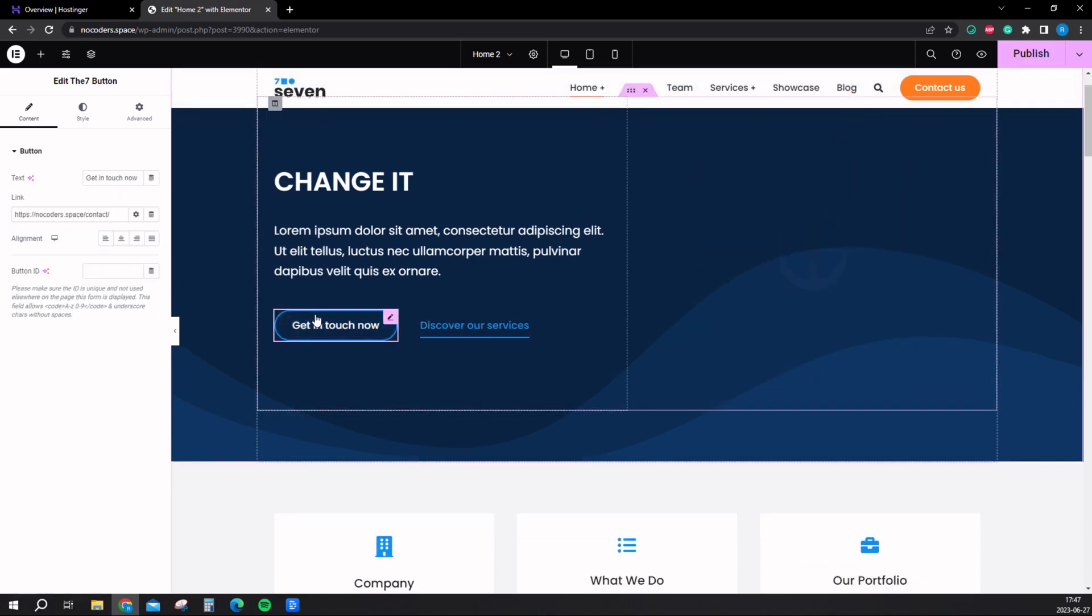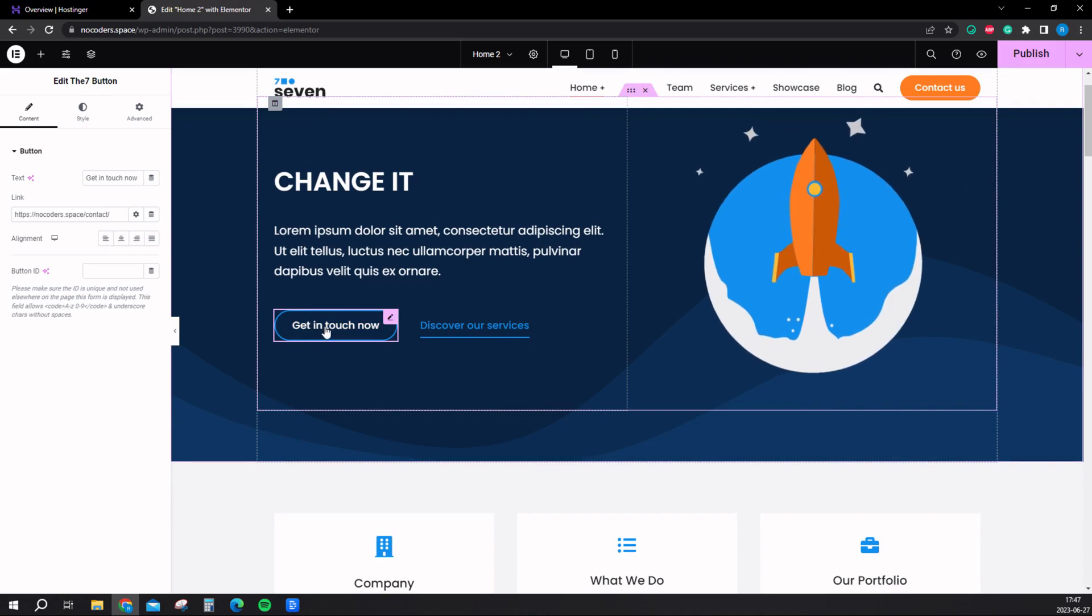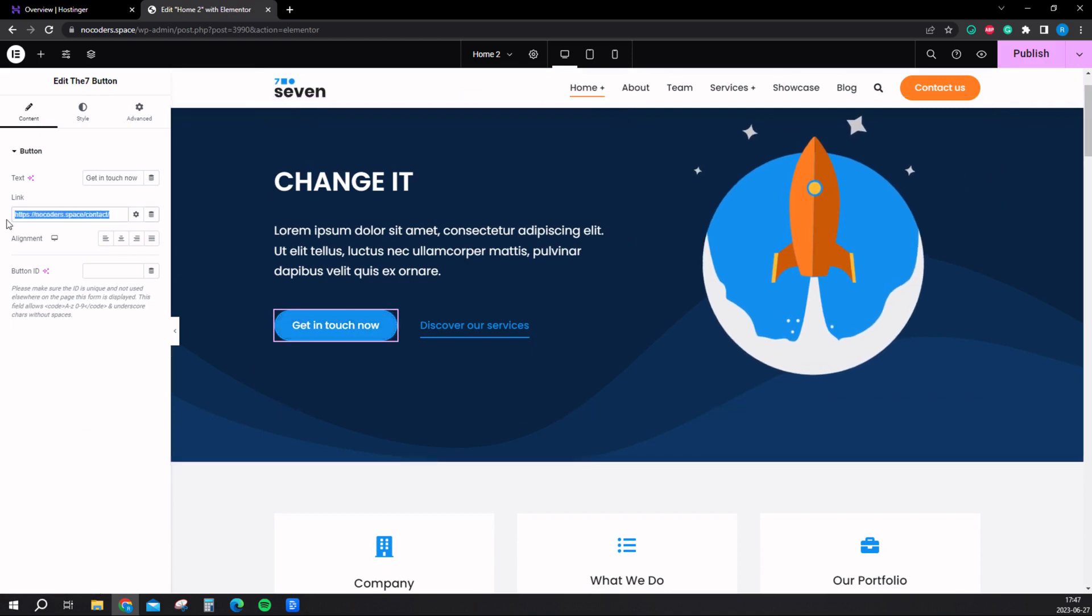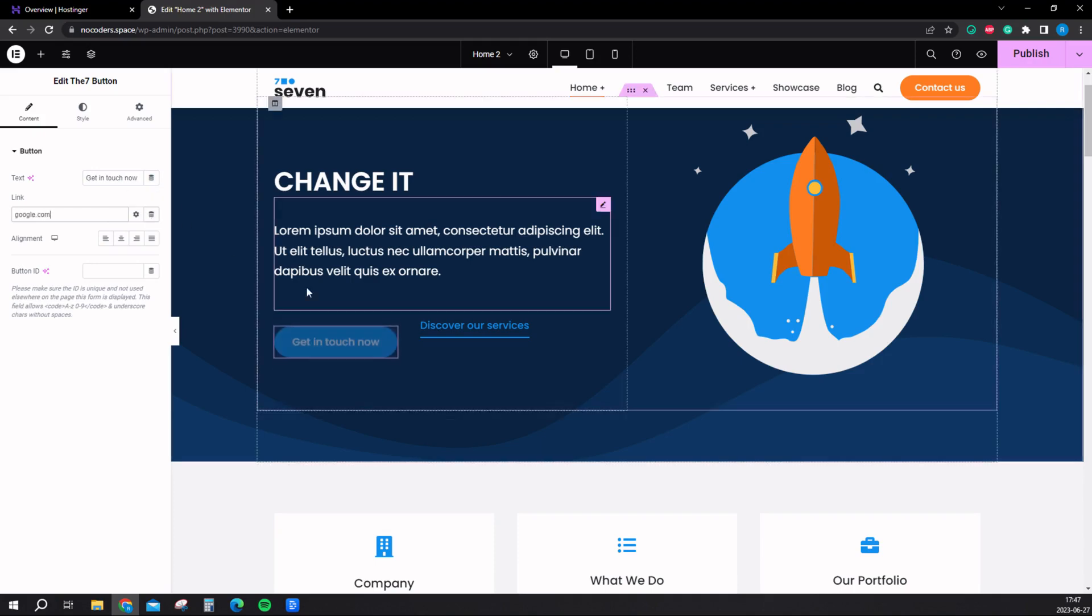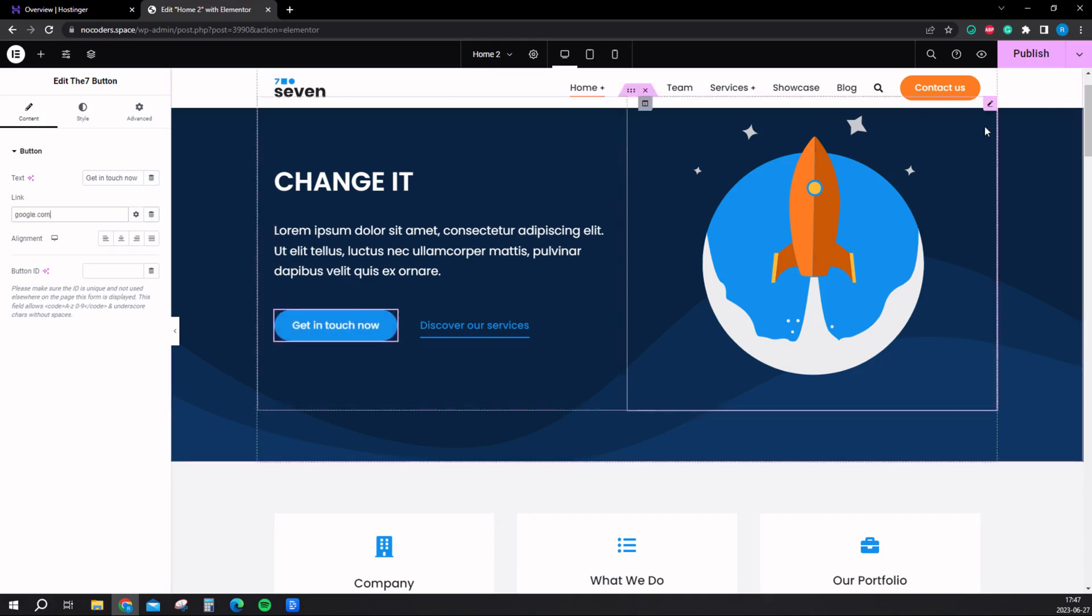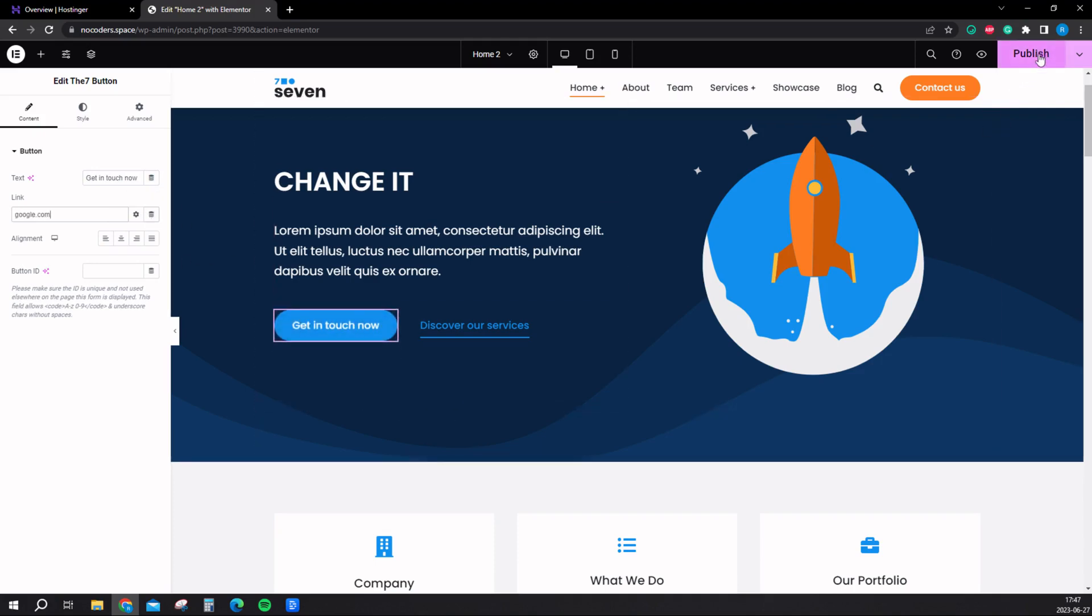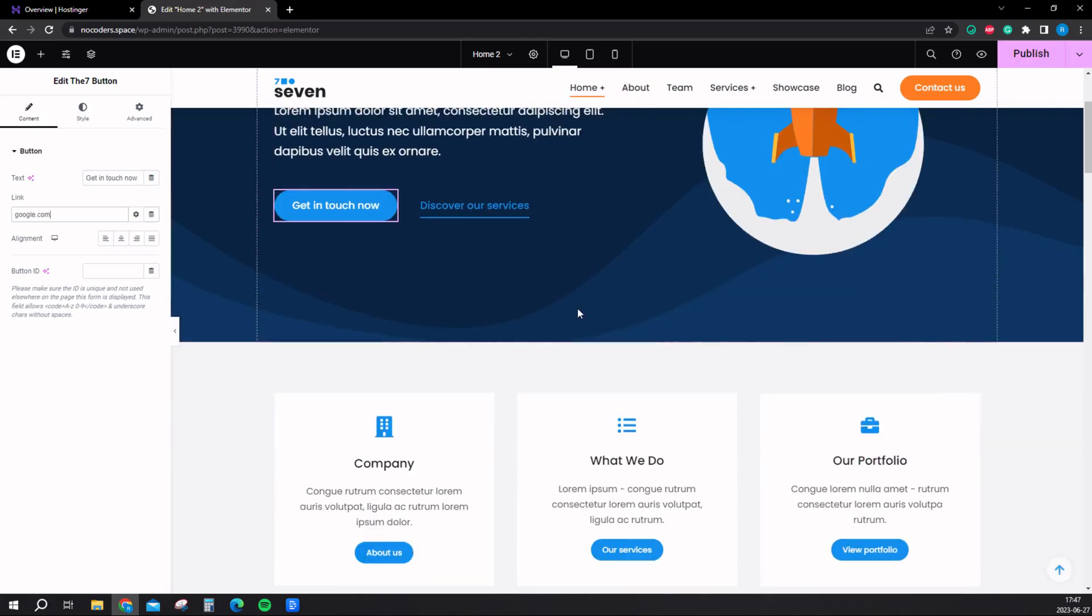To edit buttons, if you edit this for example, when they click it they will come to this page. Here is the button text. You can change this to anything. Now if they click the button they will come to Google. Remember to save.